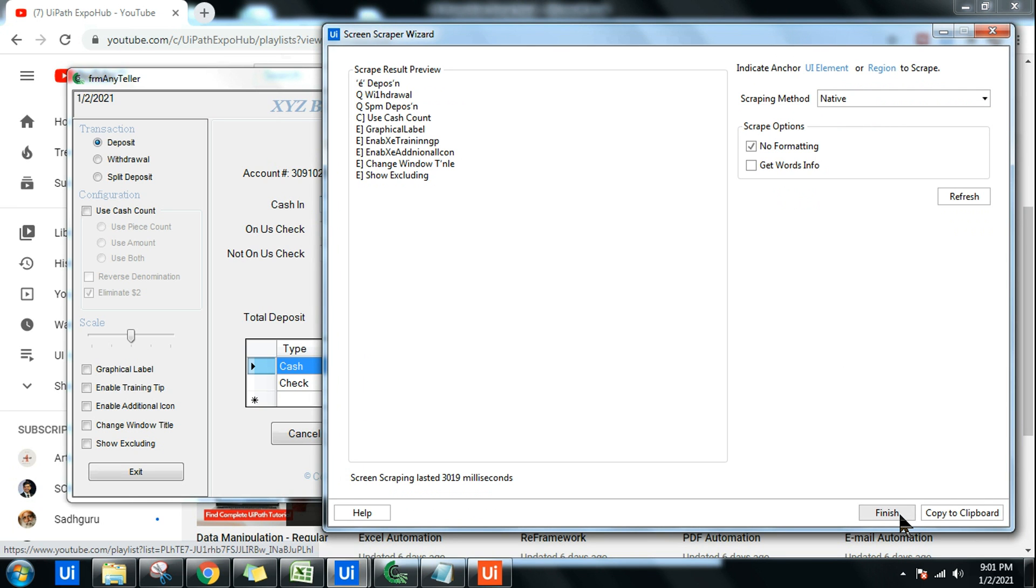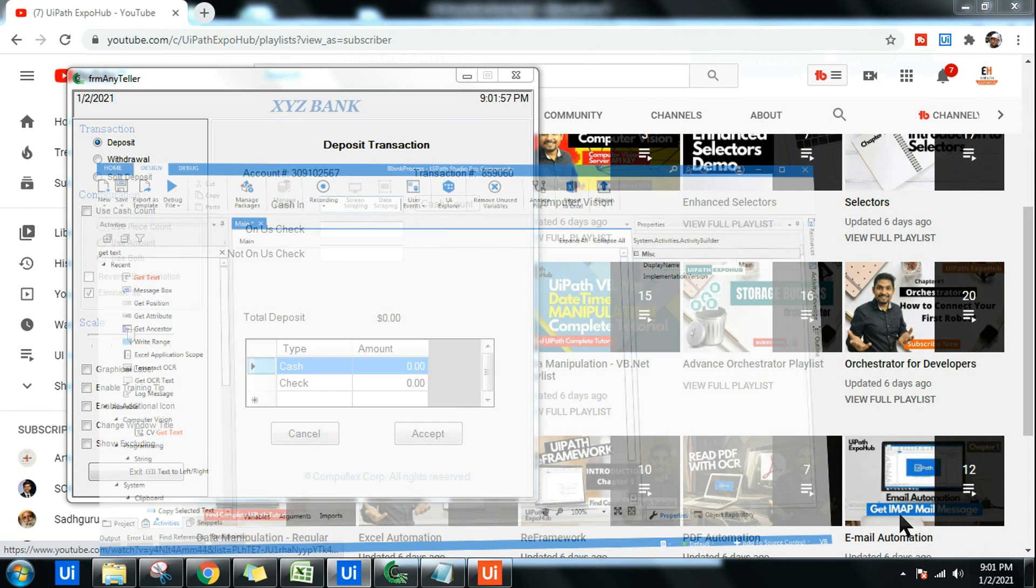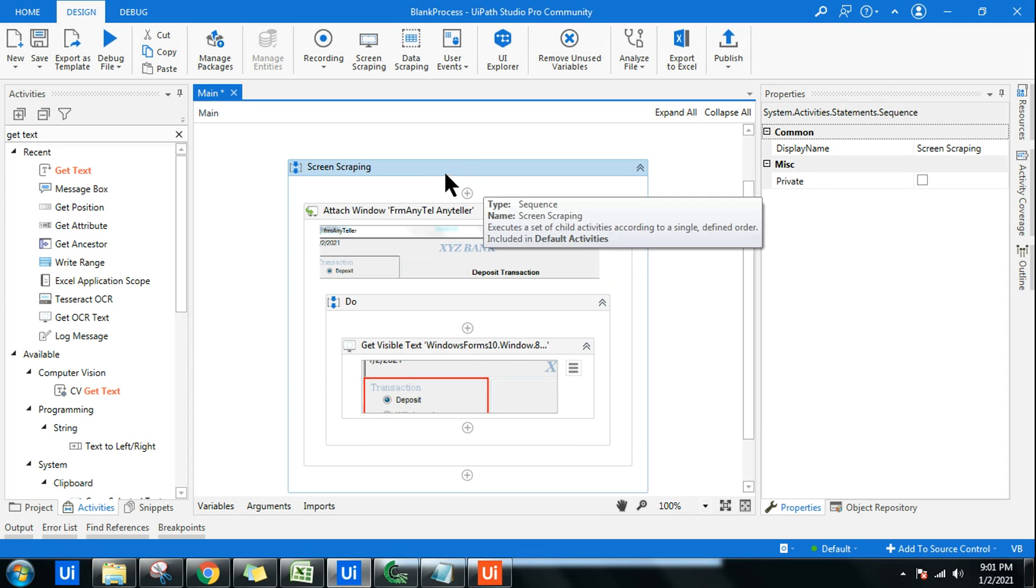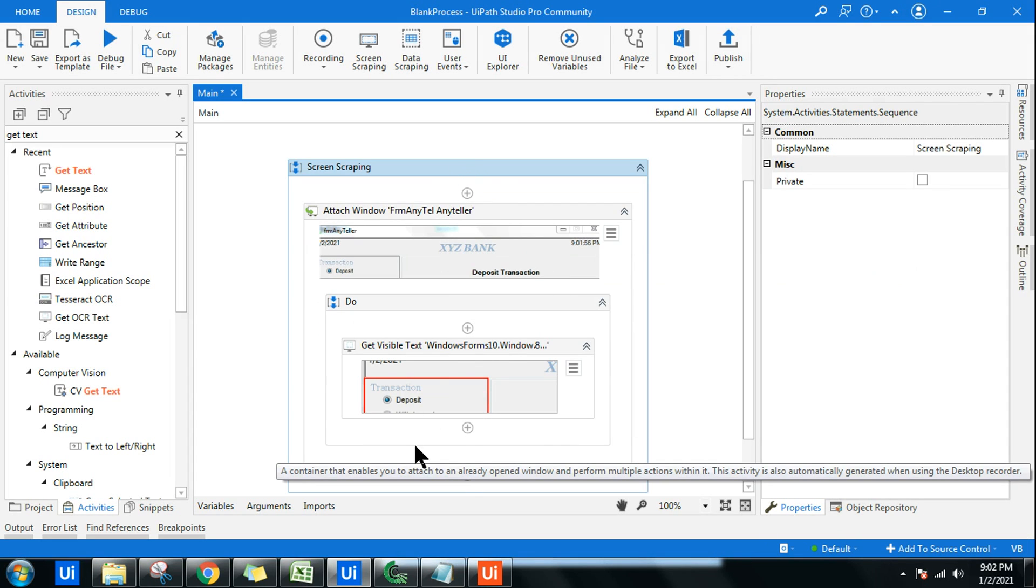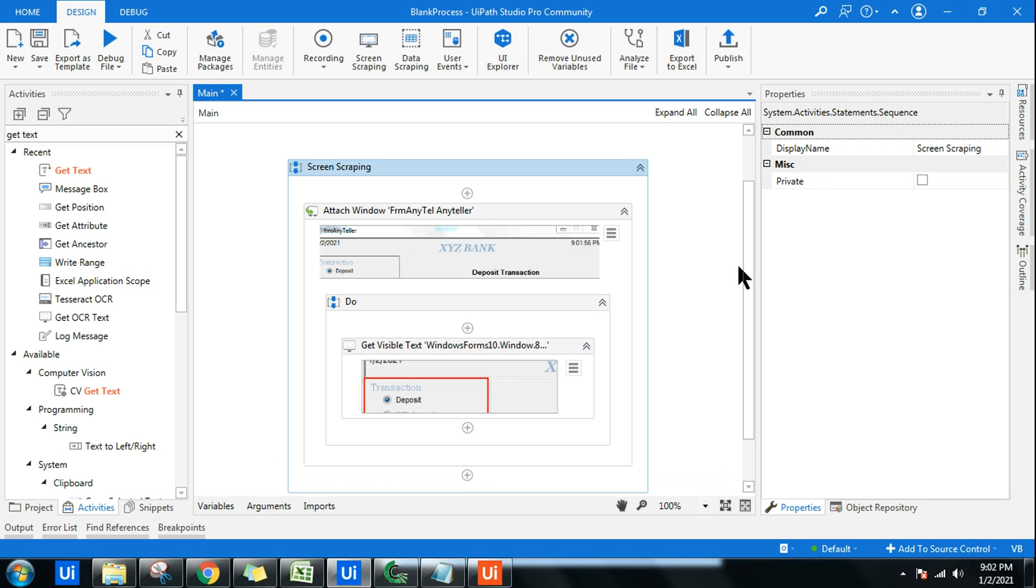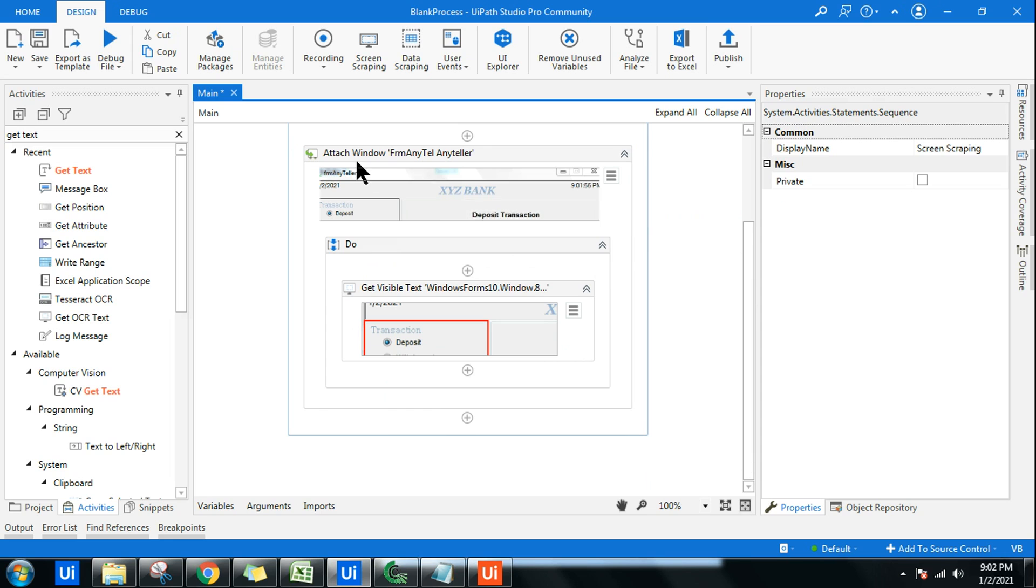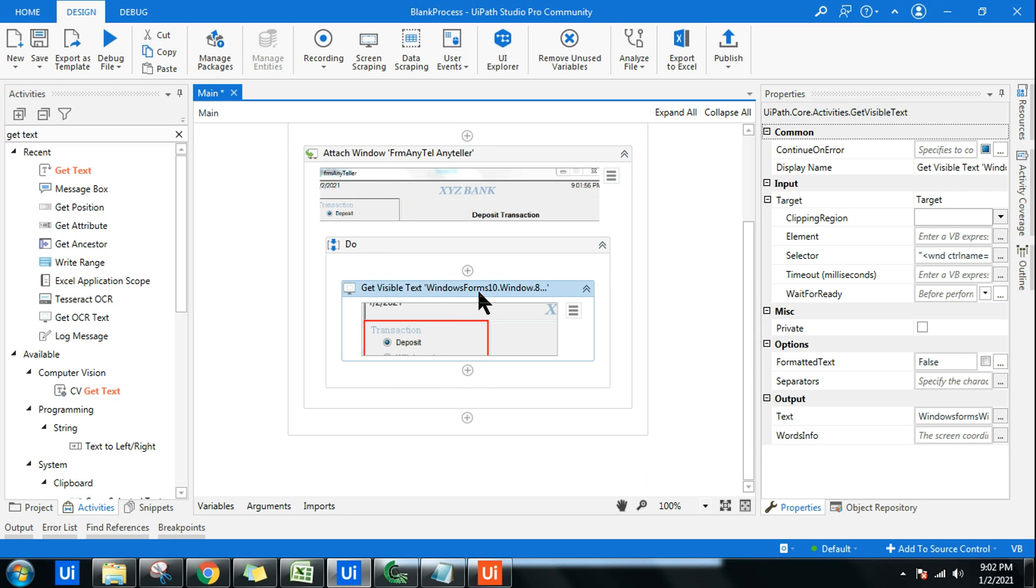If I go with this and click on Finish, what would happen? Immediately it is going to create the set of activities for you automatically. You don't have to manually do anything. So that becomes a benefit.